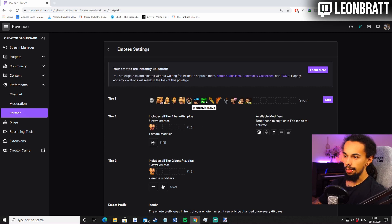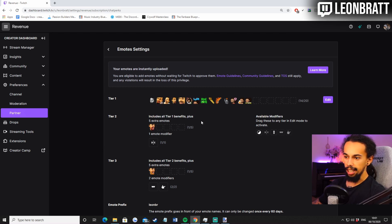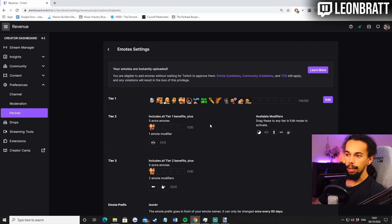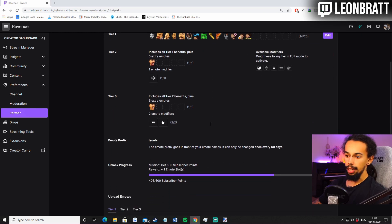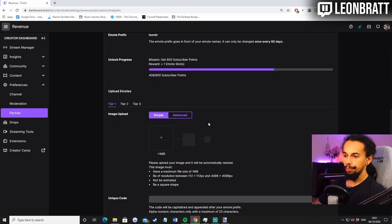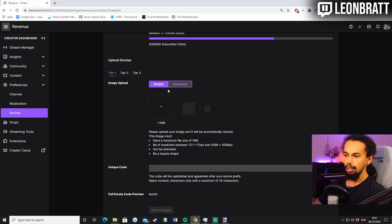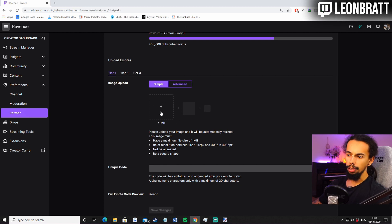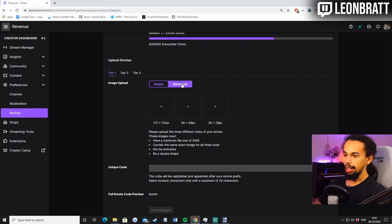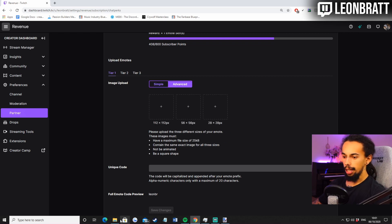And then we're going to go down to emotes. And as you can see, I've uploaded my emotes here. There's my stank face actually there. But how we do this, how we upload them is we come down here. I like to go on advanced. You can just put in the biggest file size here. I like to click on advanced and upload each one.